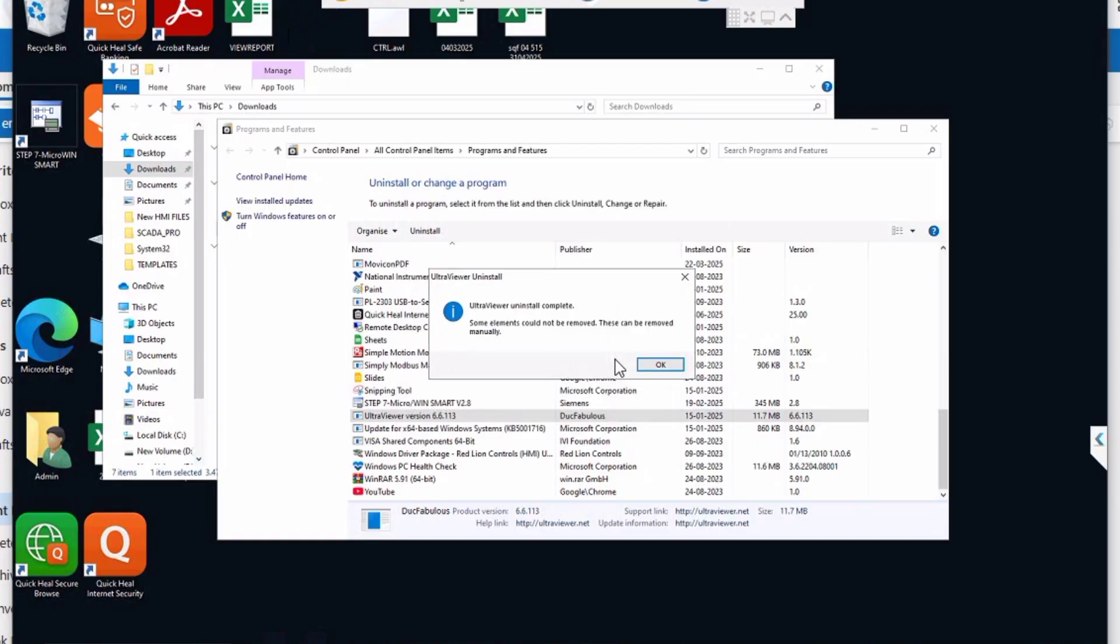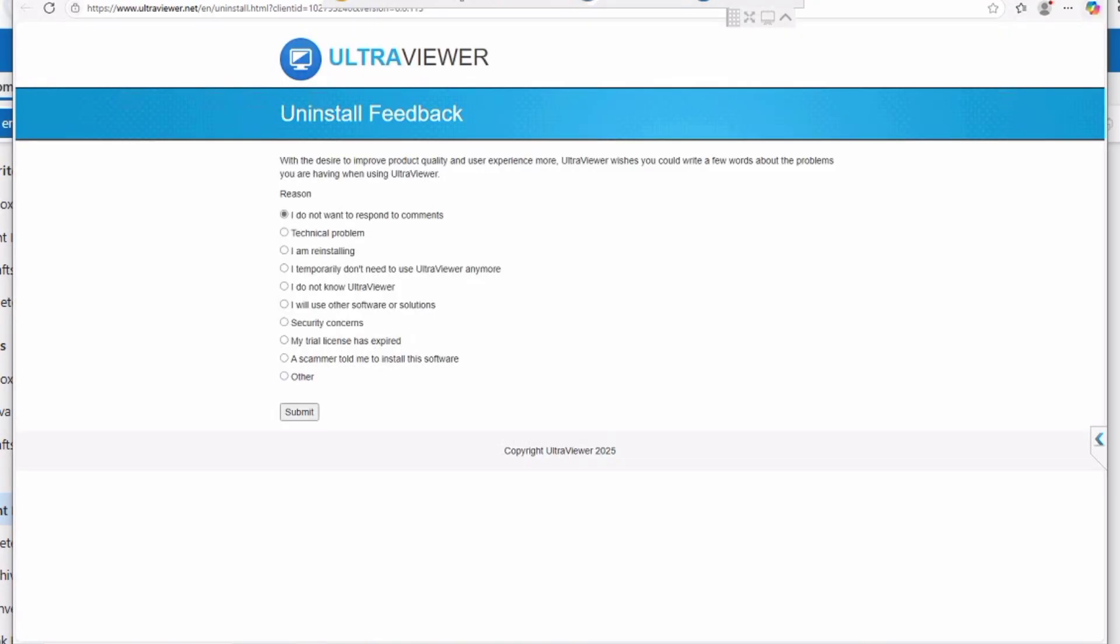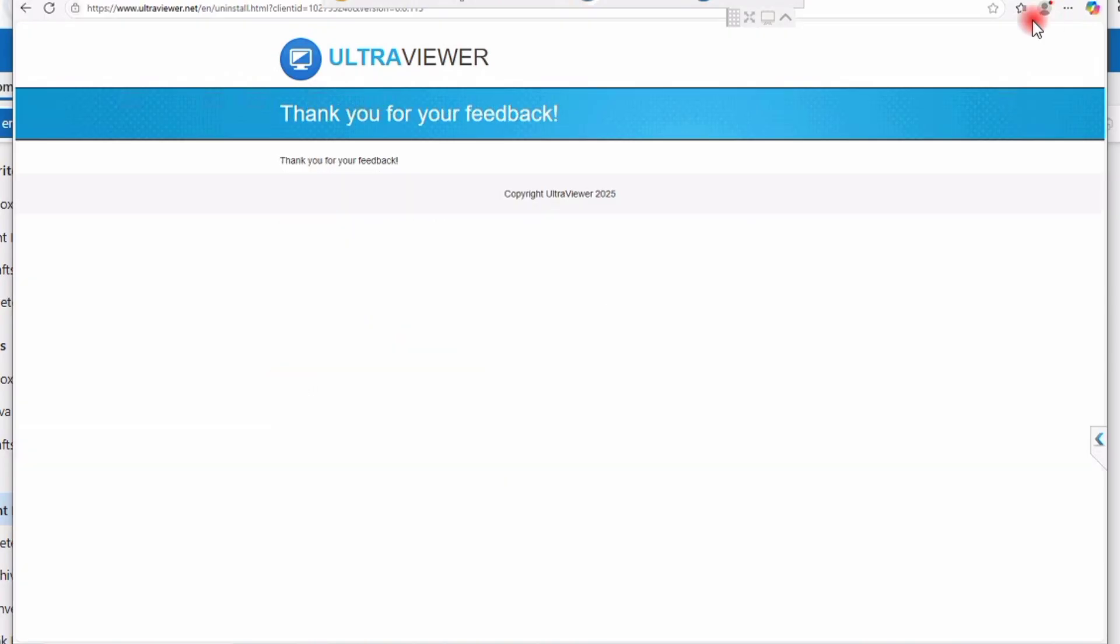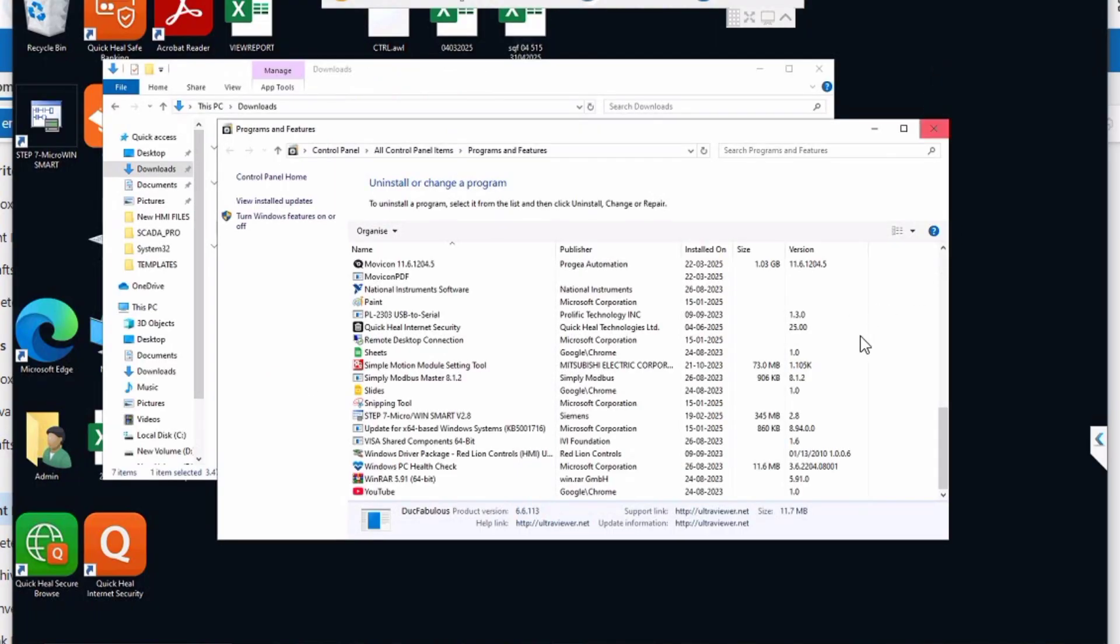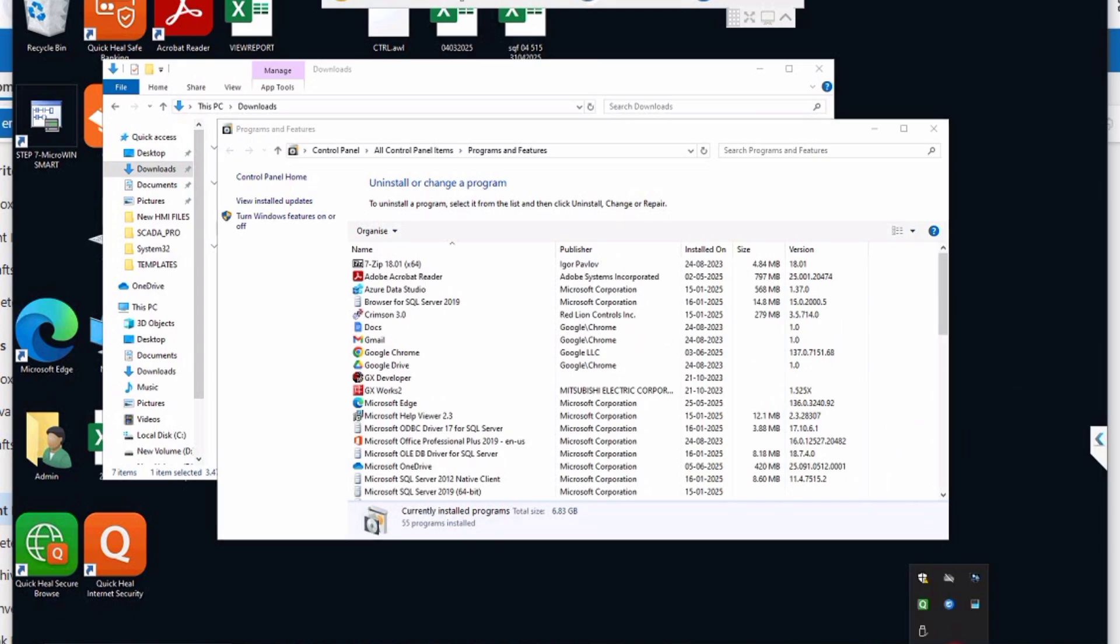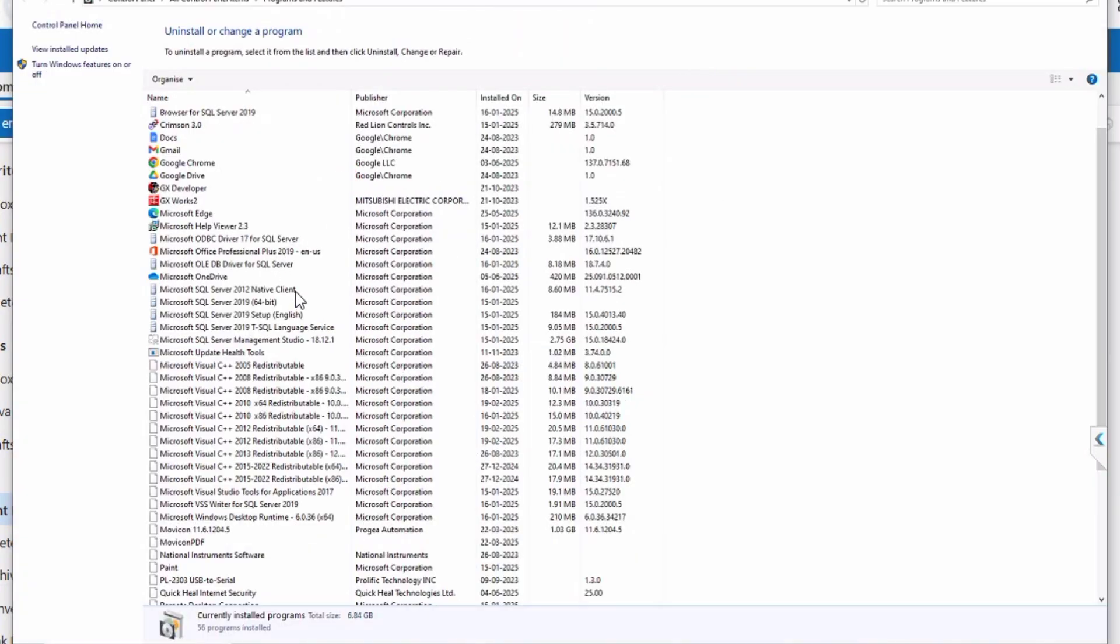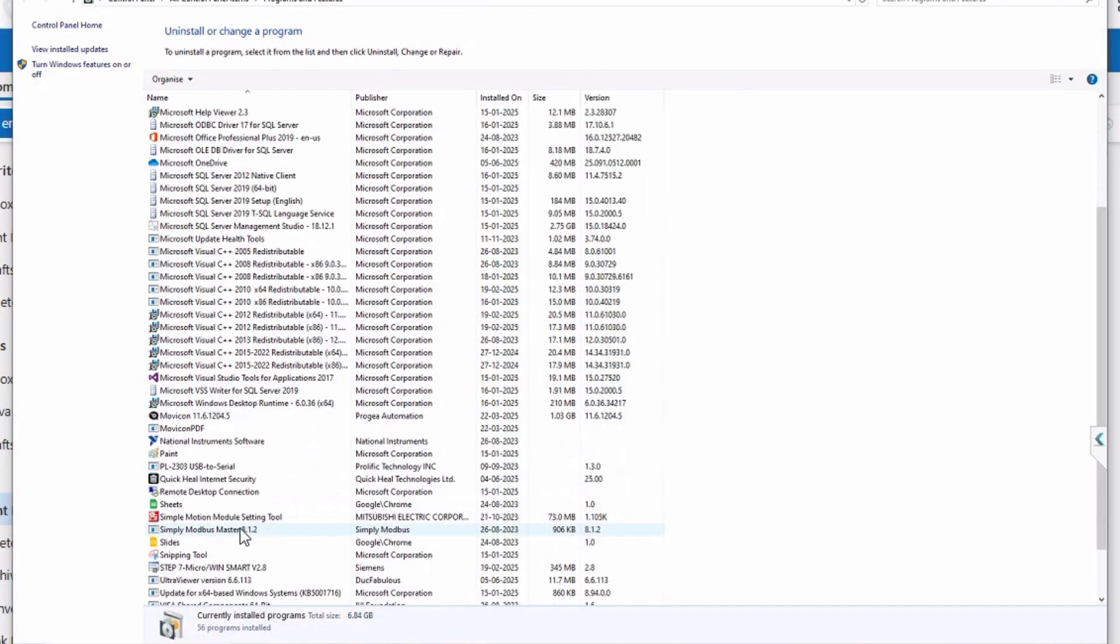Okay, done. Now in the taskbar, if any remote apps are running, just end task or exit. Now in the taskbar tray, once you exit any remote apps, now go and uninstall Quick Heal.